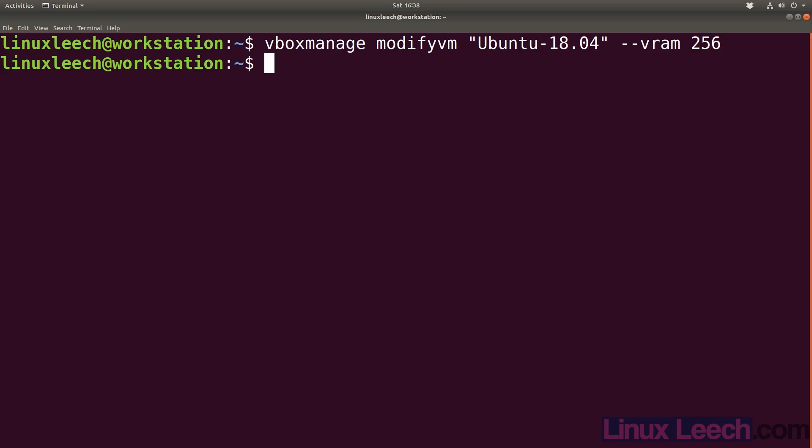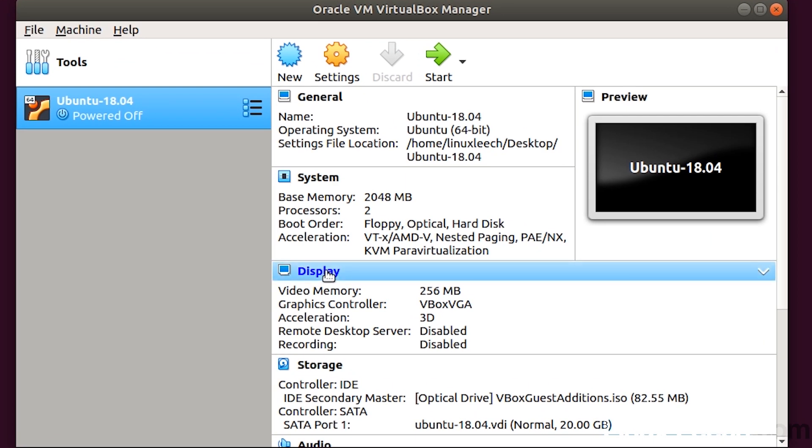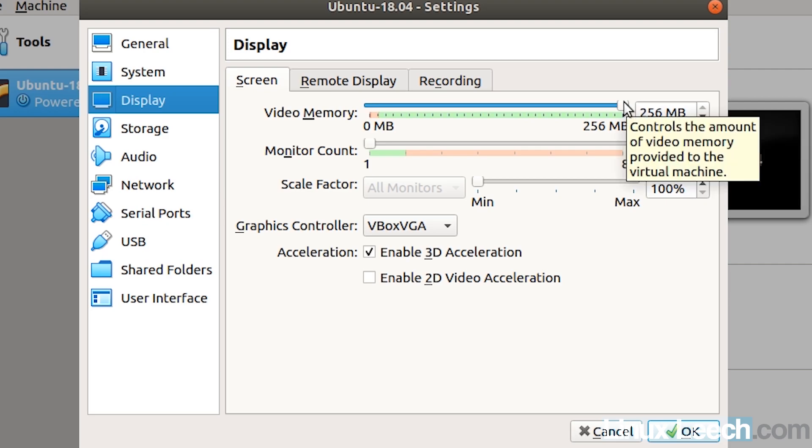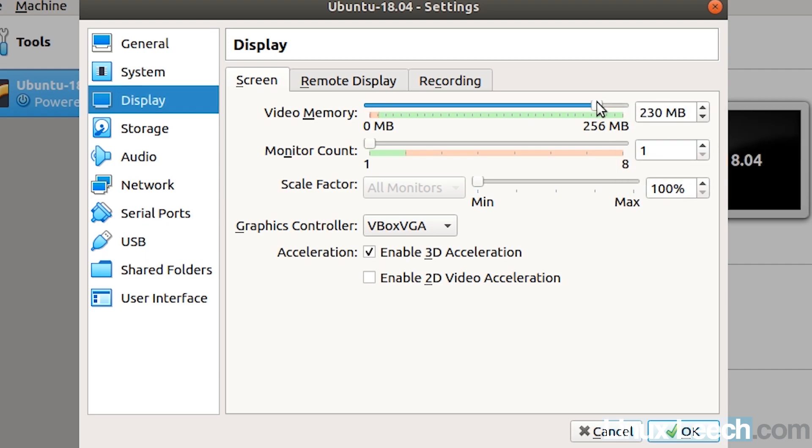That seemed to work. If we come back to VirtualBox and click on display, you can see that we now have 256 megabytes of video memory and we can now move this slider wherever we want up to 256 megabytes.